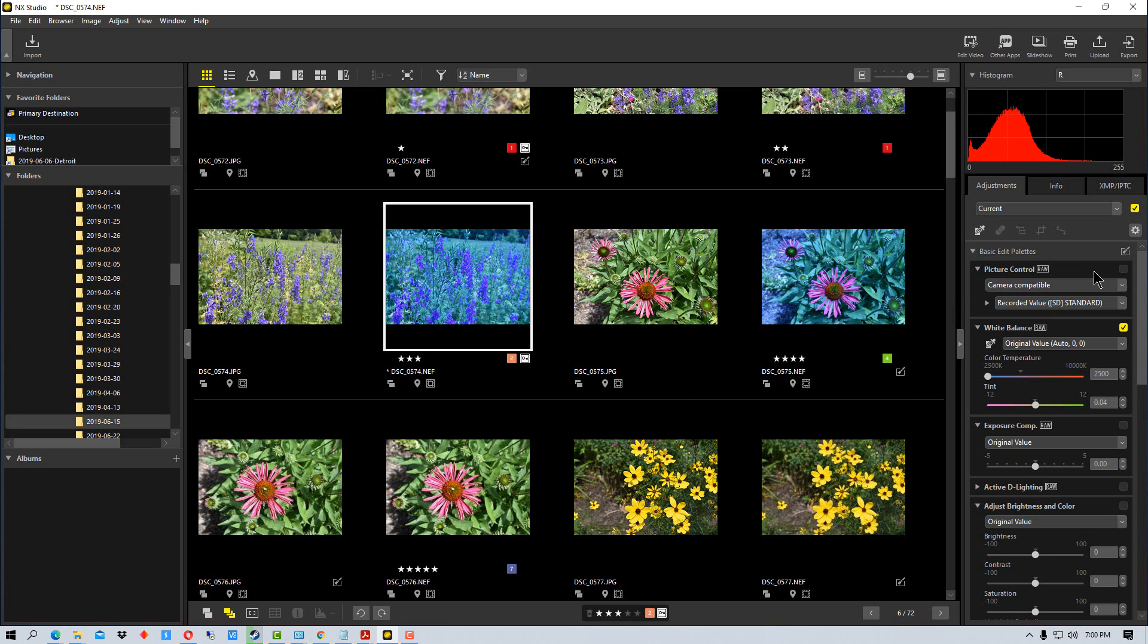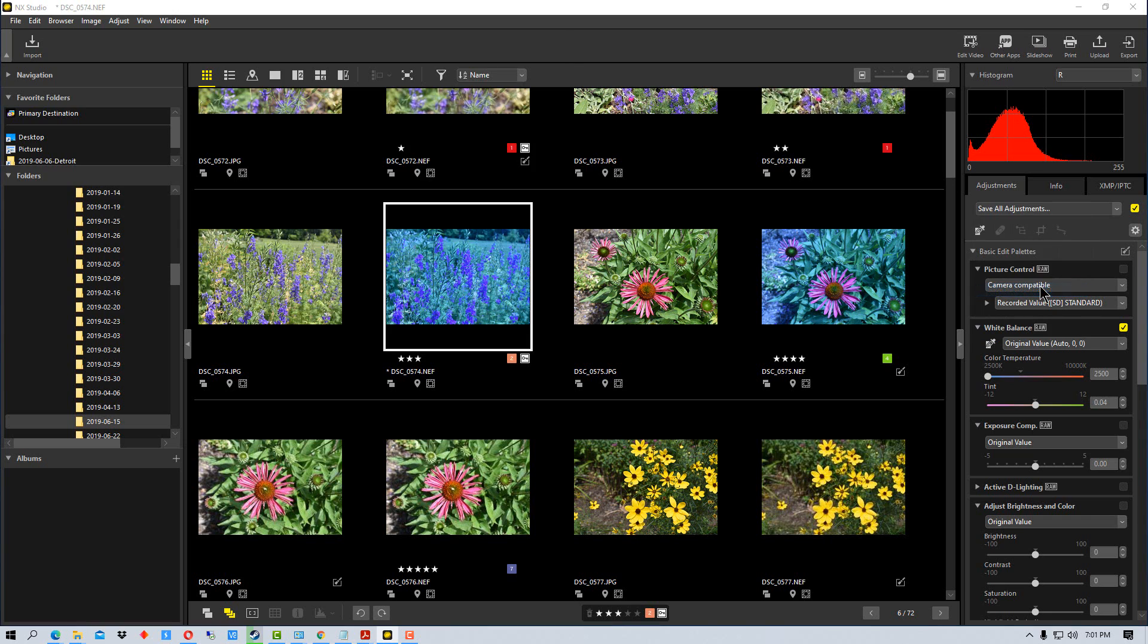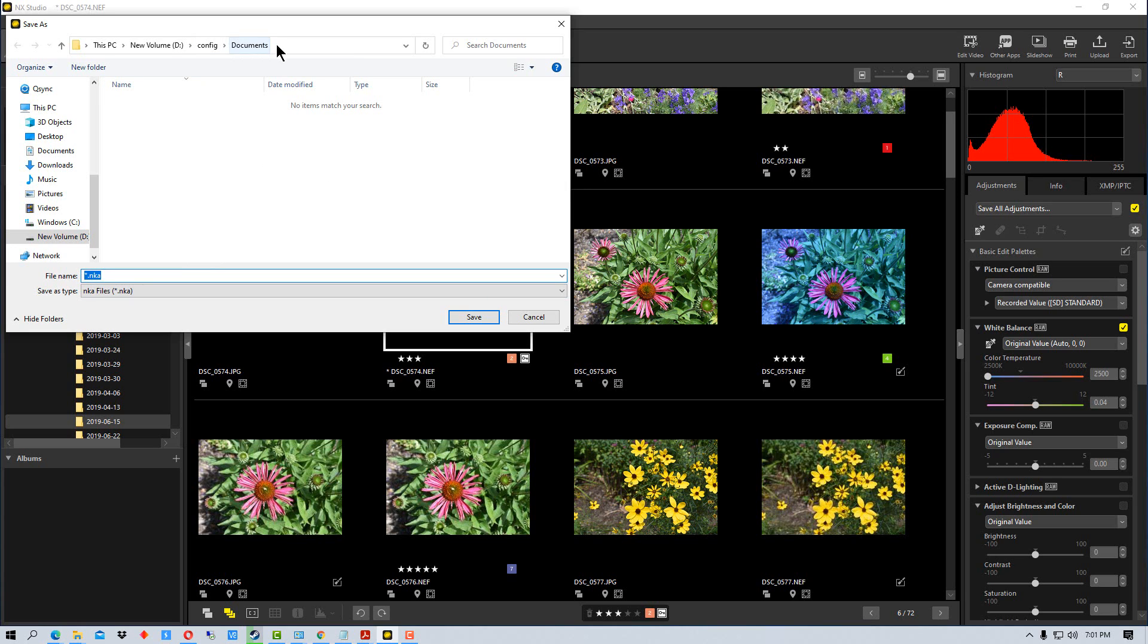So now the next thing I'm going to do is I can actually save all adjustments. And when we save them, we can save them to an NKA, which I guess stands for Nikon adjustments file. By default it saves it right into your documents folder. But you may want to create a subfolder there if you save adjustments a lot so that you can find them easier.